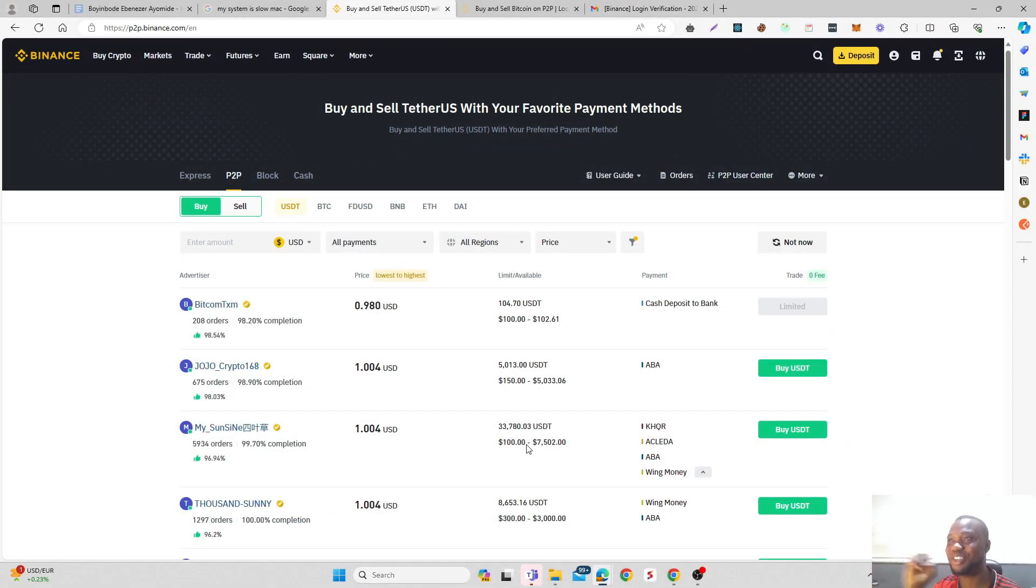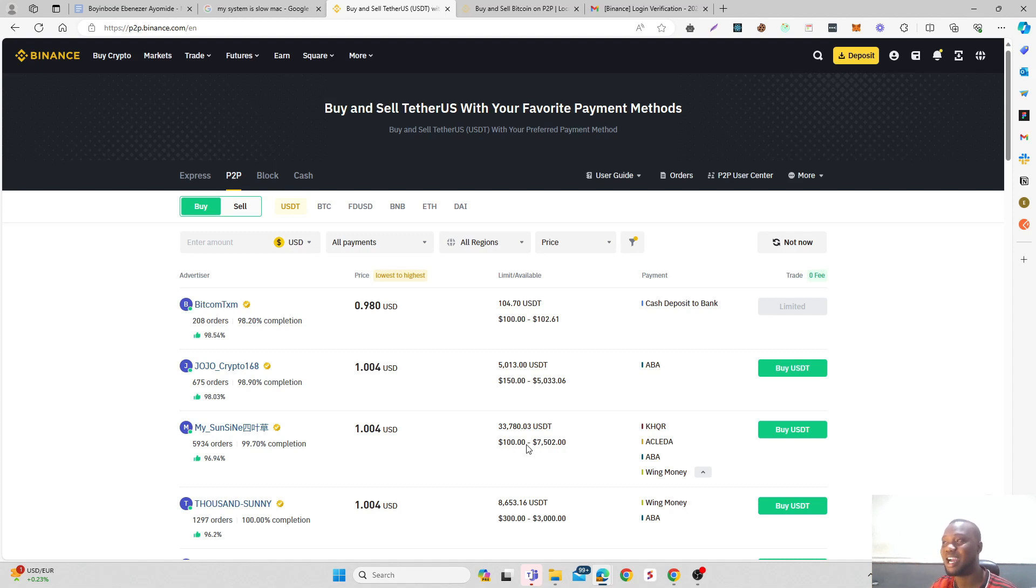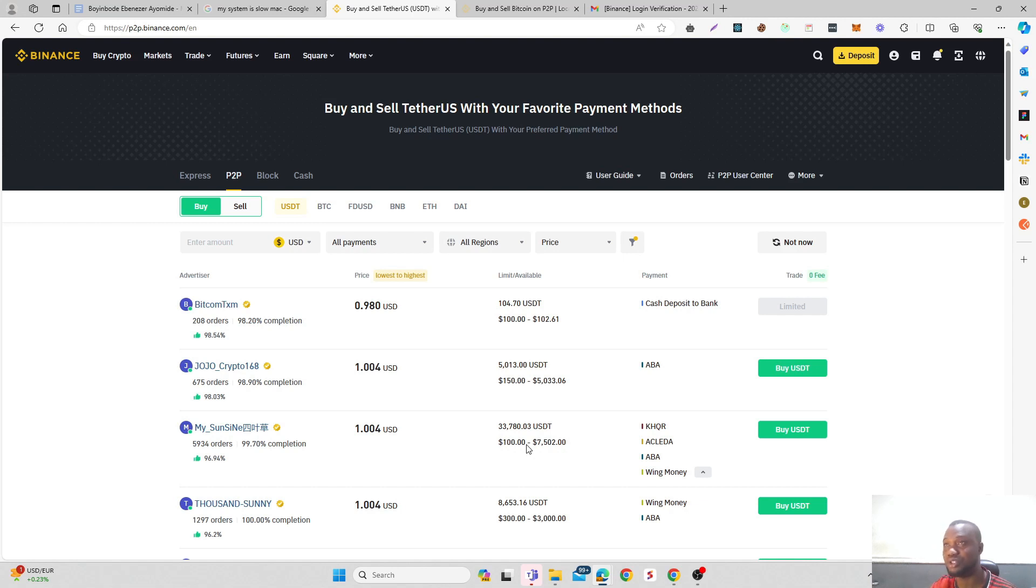Hi guys, welcome back to another video here on NXY Studios. In my last video, I talked about how Binance is no longer accepting Wise or TransferWise as a payment method when you try to trade P2P on the platform. This is very unfortunate.